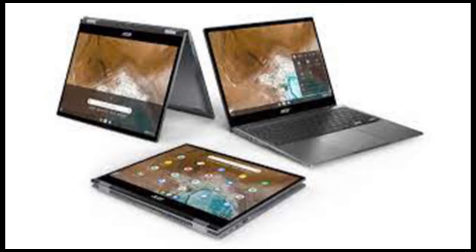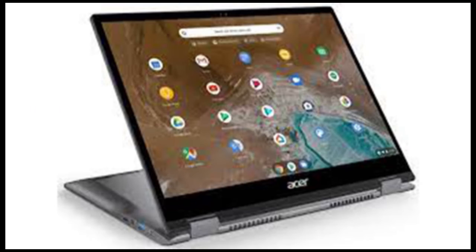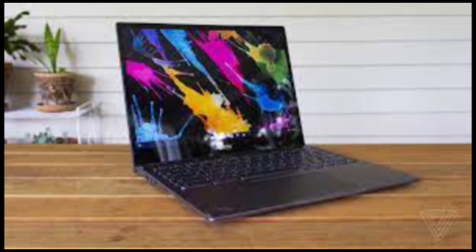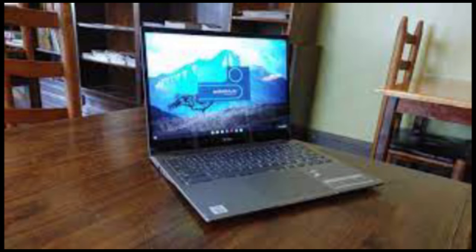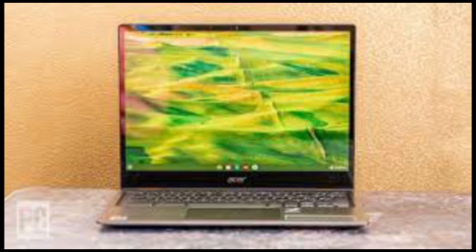Acer will offer the Spin 713 in a variety of hardware configurations. The $700 model I tested featured Intel's 11th generation Core i5 processor, clocked at 2.4GHz with turbo-boost up to 4.2GHz, 8GB of RAM and 256GB of storage.